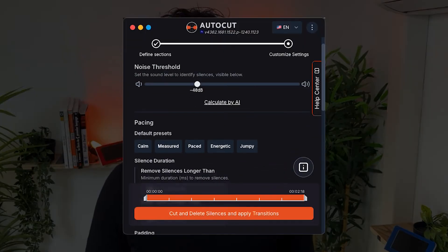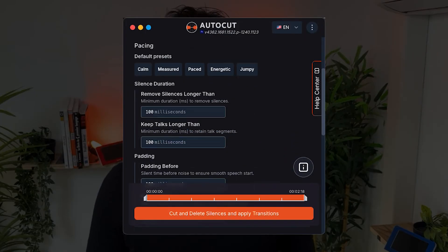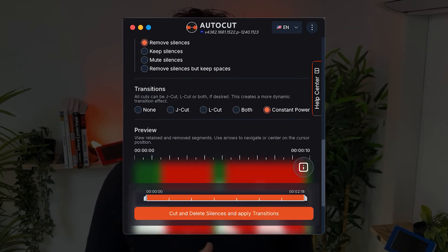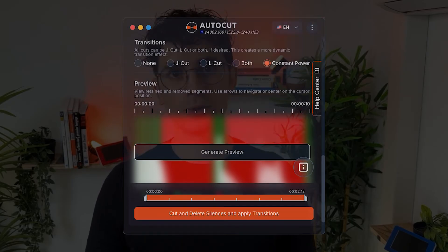Welcome to this AutoCut tutorial. Today, we're going to explore all the parameters available in AutoCut Silences, so you can get the most out of your silence removal.